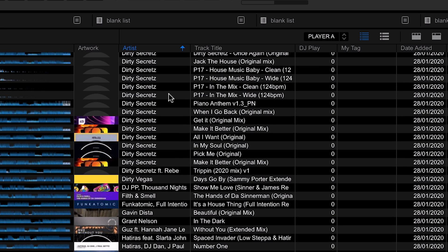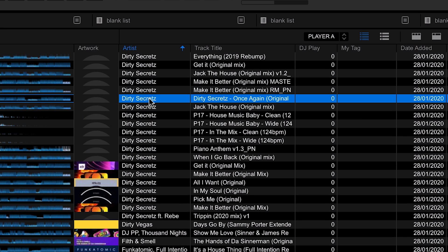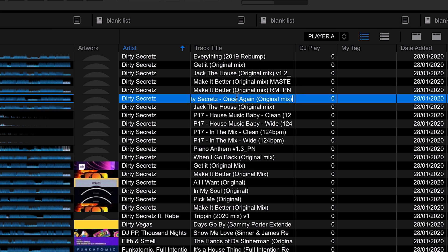Once I've entered the artist name and we're sorting by artist, the track jumps down accordingly. Now the artist name is in both the artist field and the track title, which isn't ideal. So I'll click on the track title to go into edit mode and remove the artist name from there, tidying things up. You can go through and tidy your whole collection this way if you have MP3s without the right information.